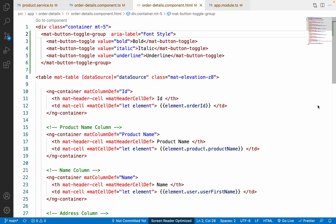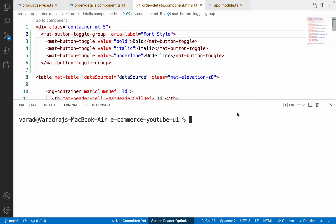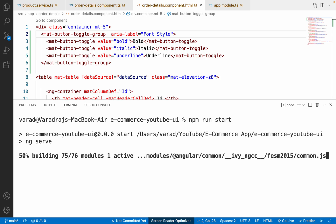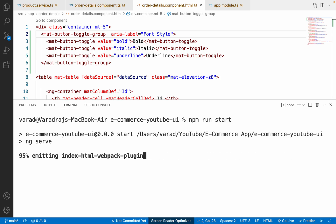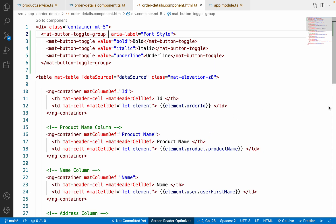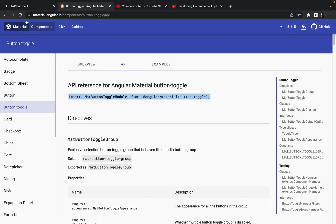Now let me kill the application and run 'npm run start' again. Whenever you import any new module you must restart the application. Yes, the application is now compiled successfully — let me go back to Google Chrome.